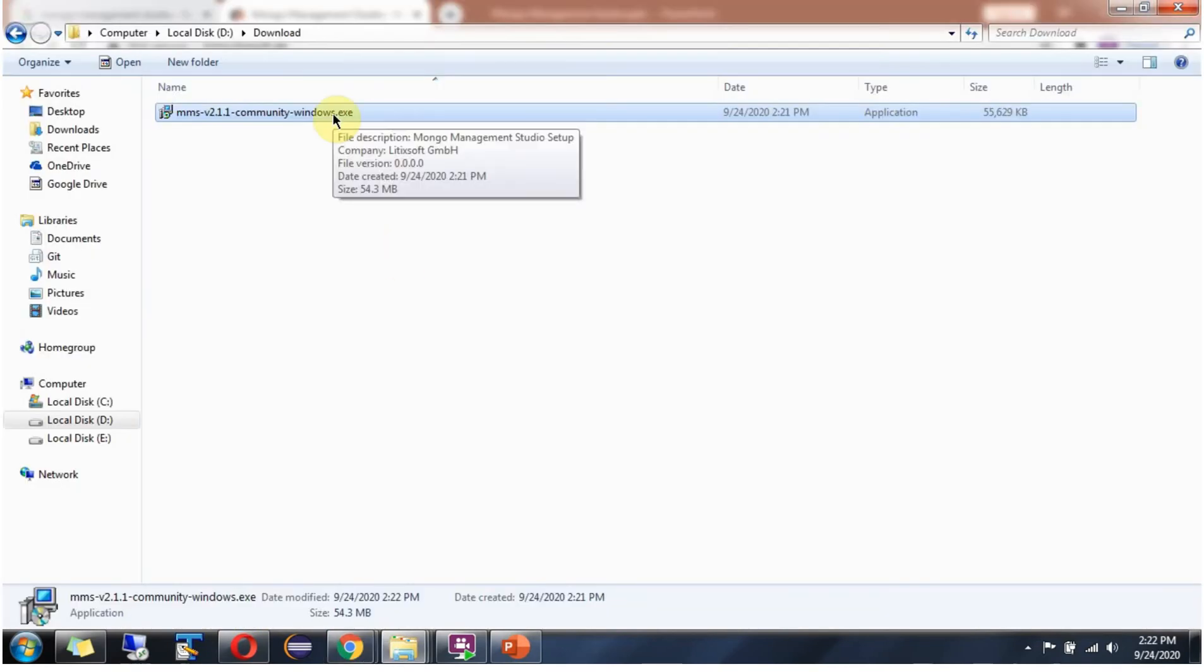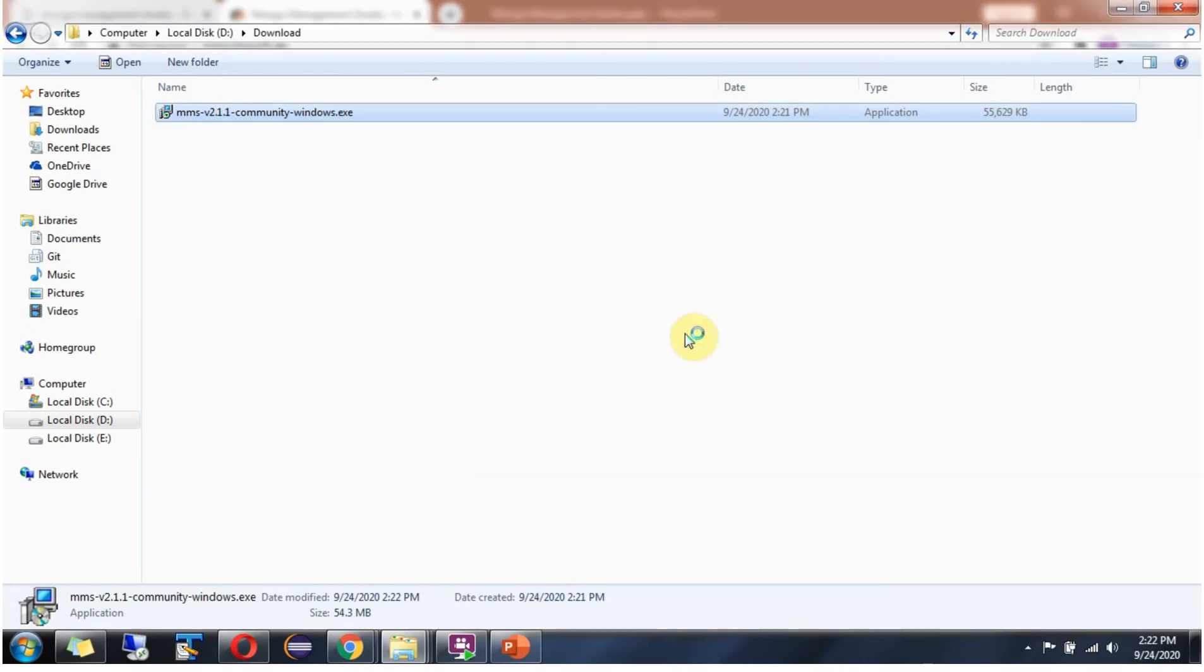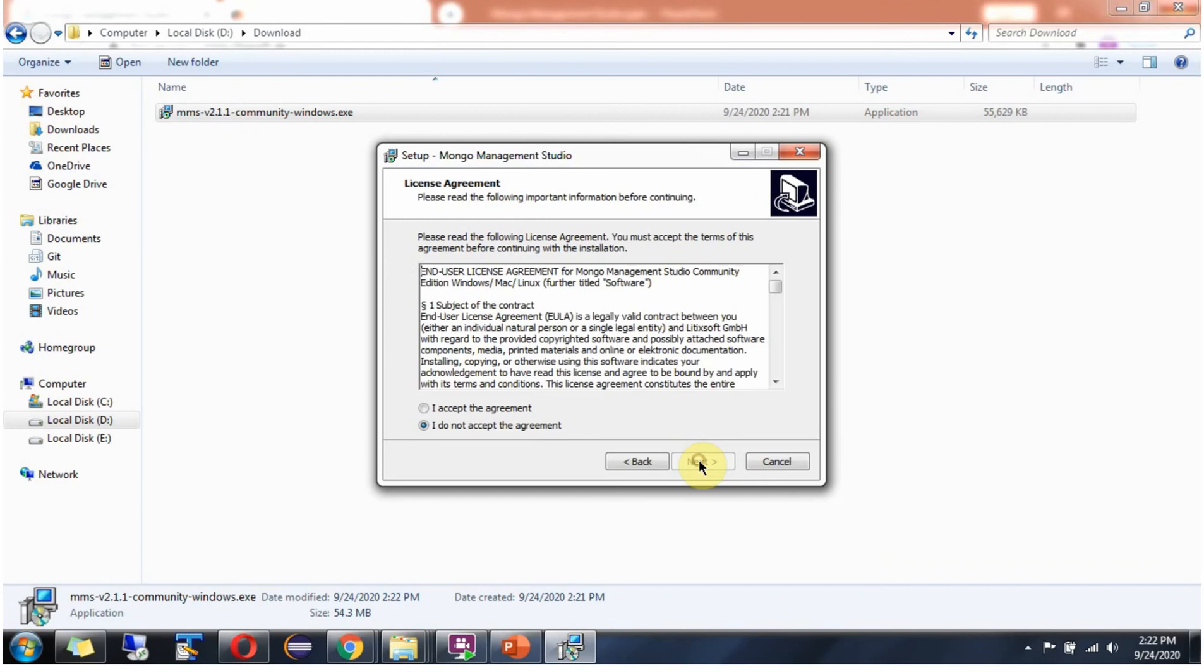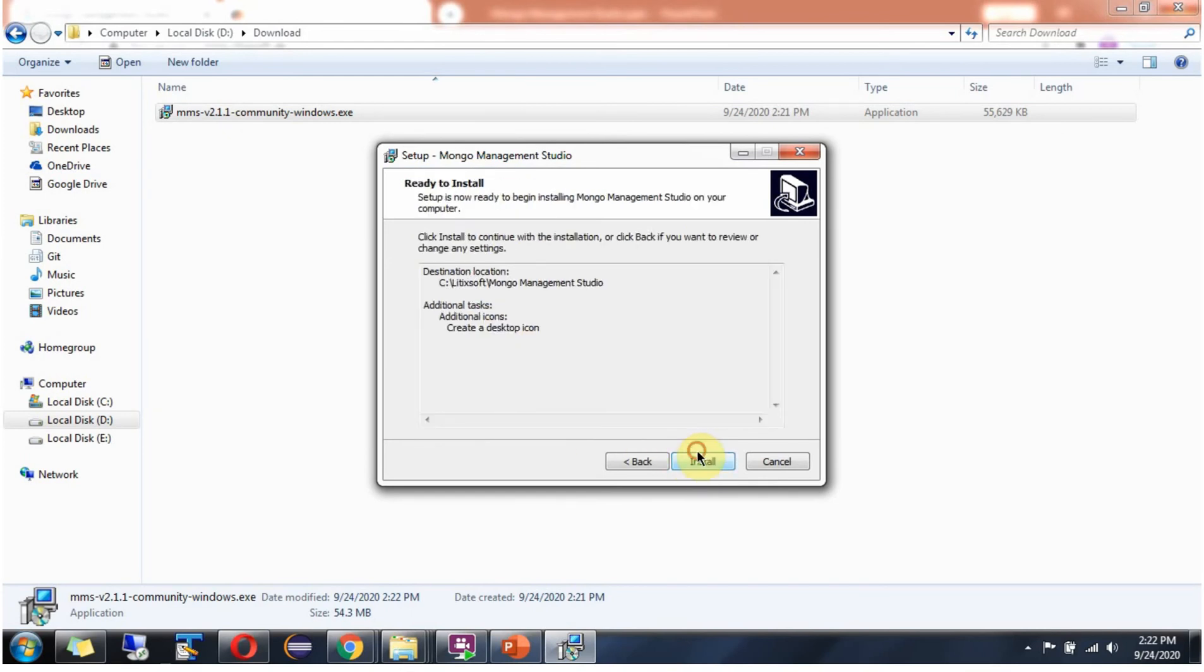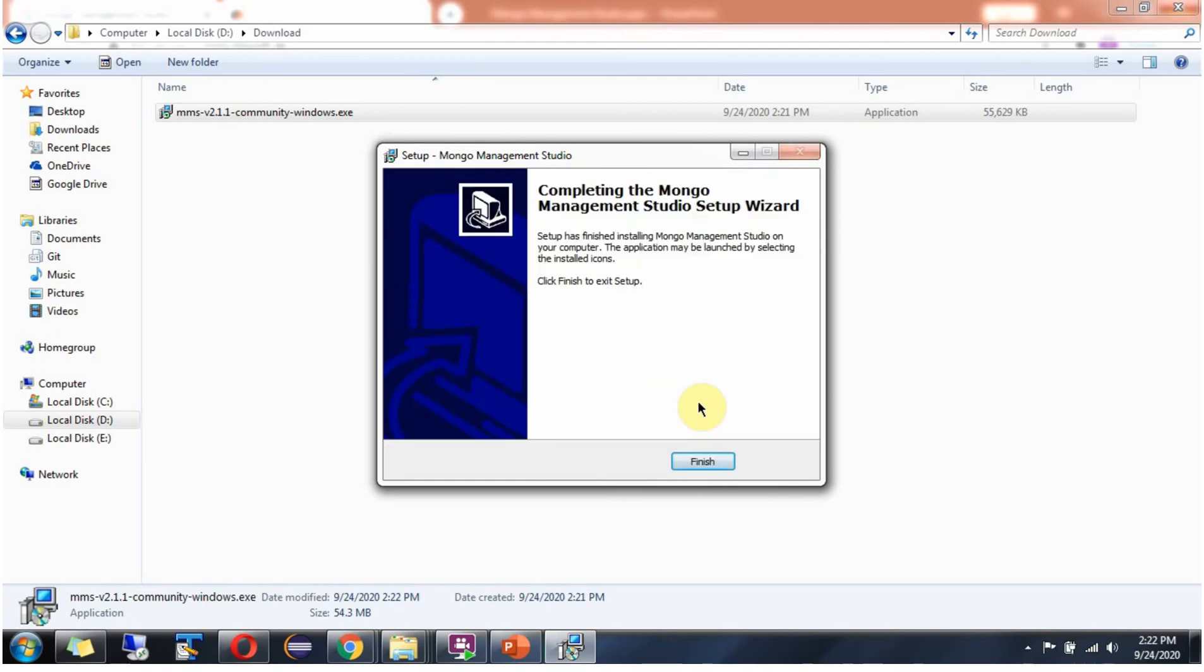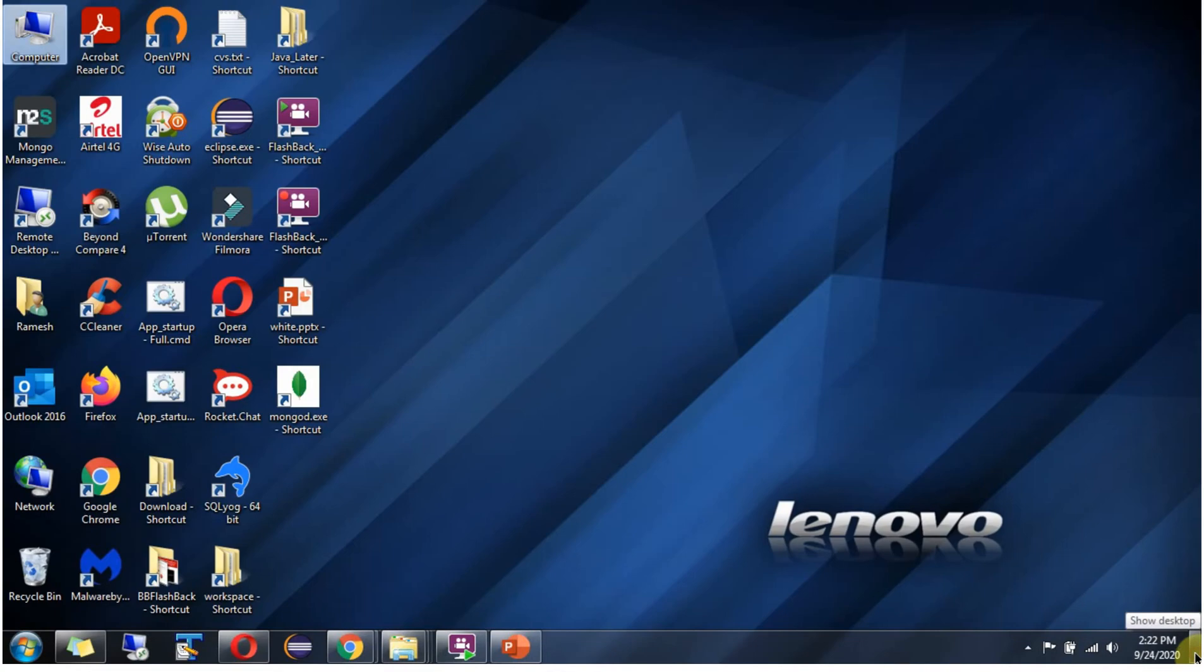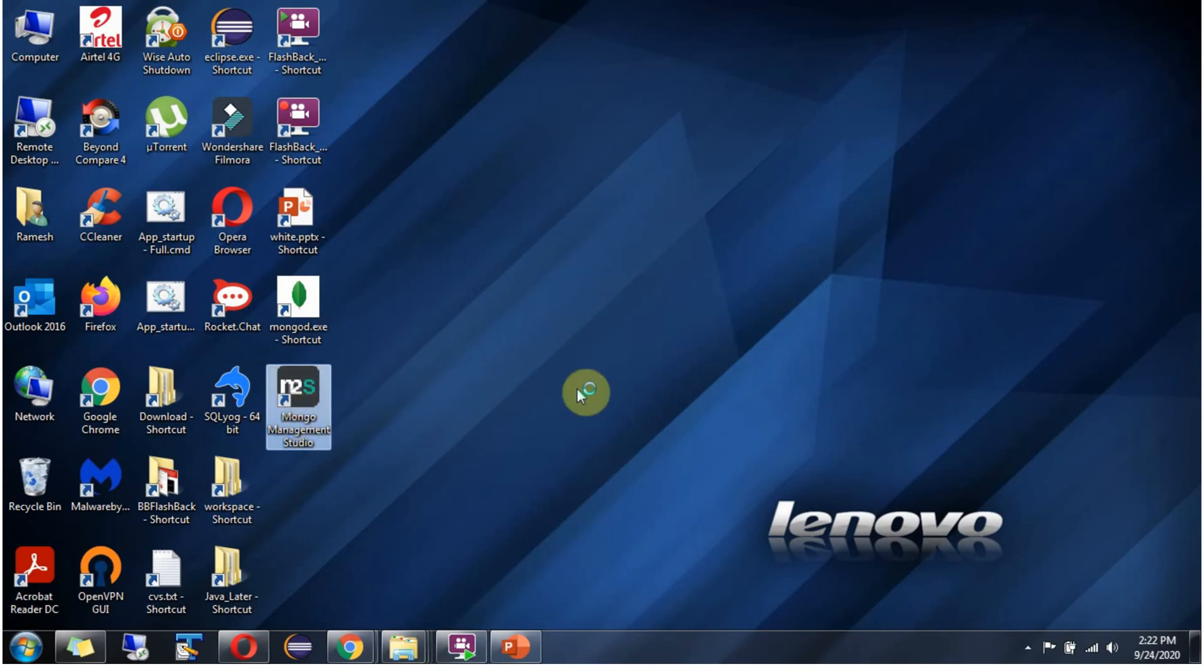Click on this .exe file. Installation is completed. Here you can see the shortcut. Click on this.